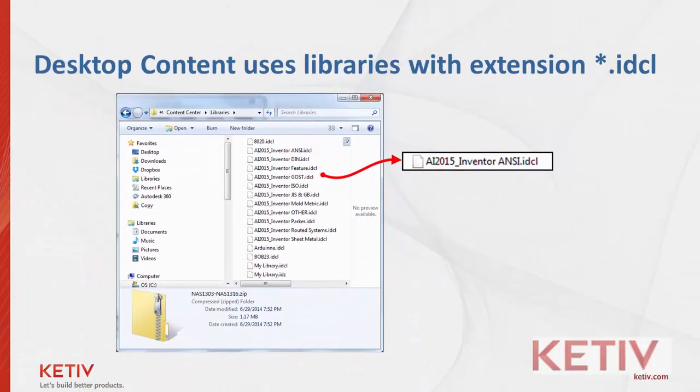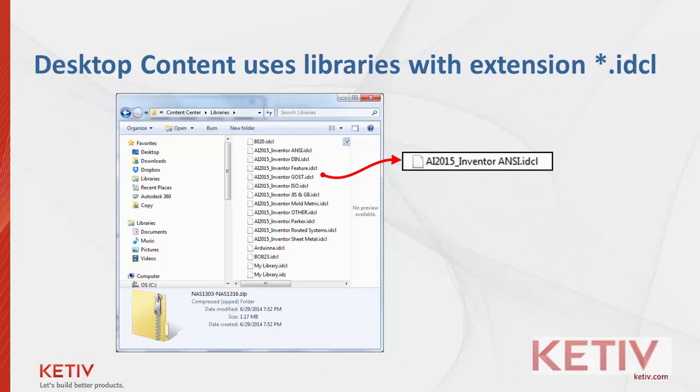Desktop Content. These are libraries with the extension IDCL, and they contain the same information as the Vault content. As far as what information is available, the user may not even be able to tell the difference between the two. However, Inventor Desktop Content does not require the Autodesk Data Management Server. It can run totally independent of it. The primary users of this? Those who currently aren't using Vault,